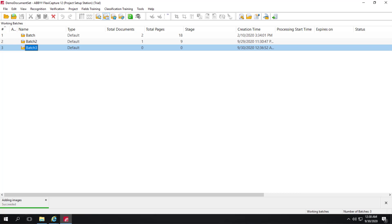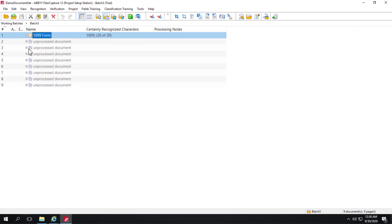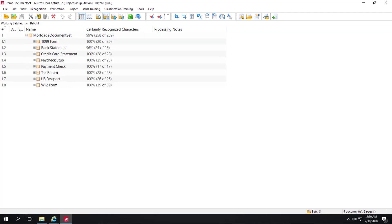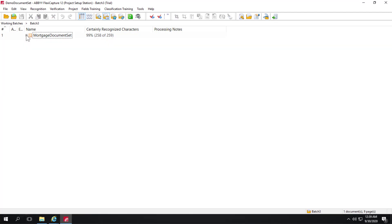And once images have been added, we can actually go ahead and open up the batch and see recognition taking place. So the first document definition has been recognized, now the second, but it hasn't been formed into a document set just yet. And now all the documents have been recognized and placed within this document set.